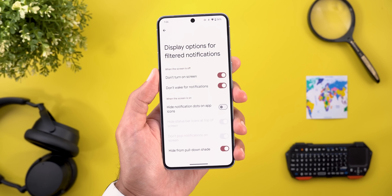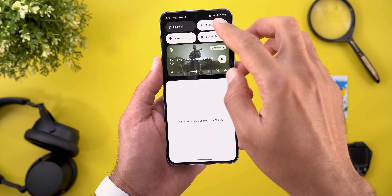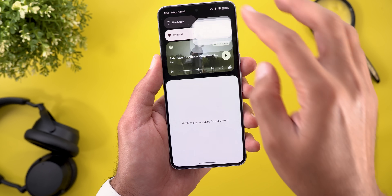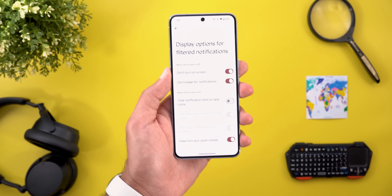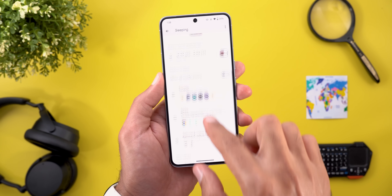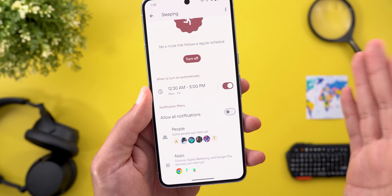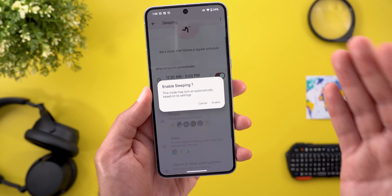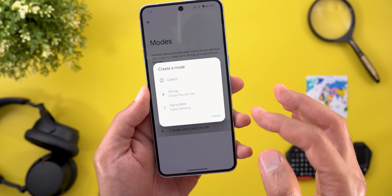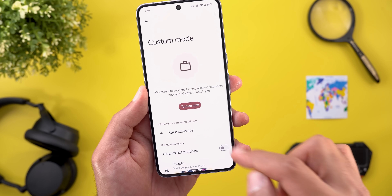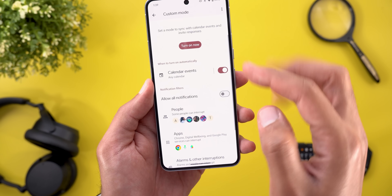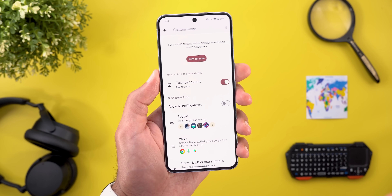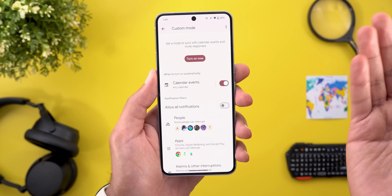If you want to access any mode directly from the quick settings tile, tap and hold on it to go to the relevant page. One thing I don't like: if you later decide to change your schedule type — say from day/time to calendar events — there's no way to do that. You're stuck with whatever you chose initially and would have to create a new custom mode from scratch.